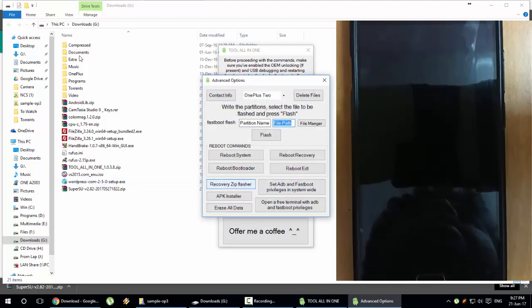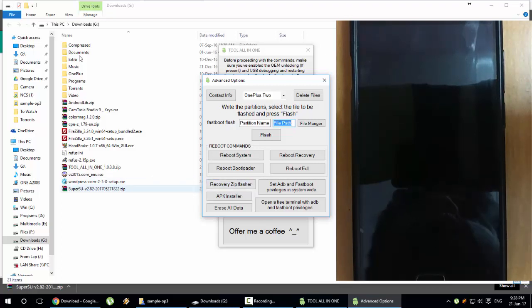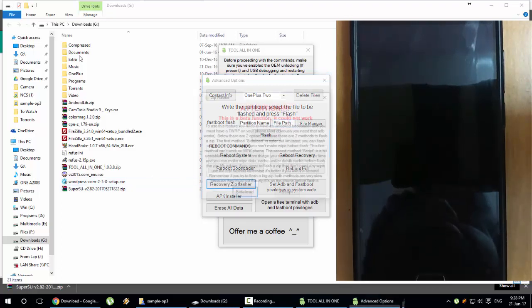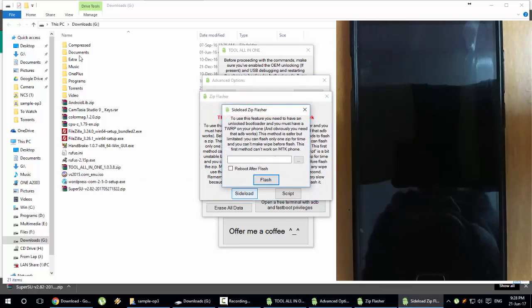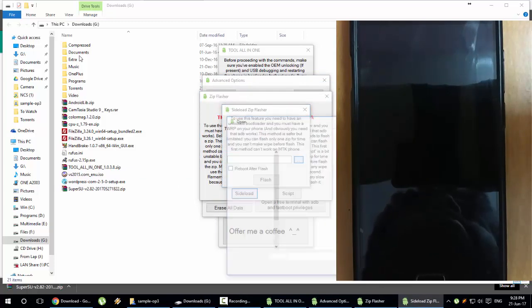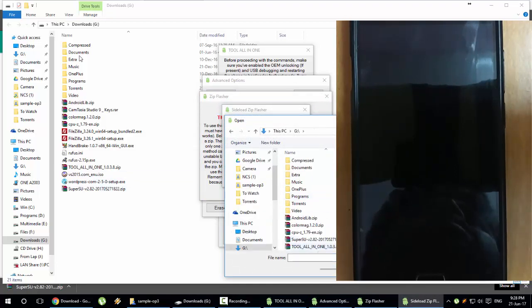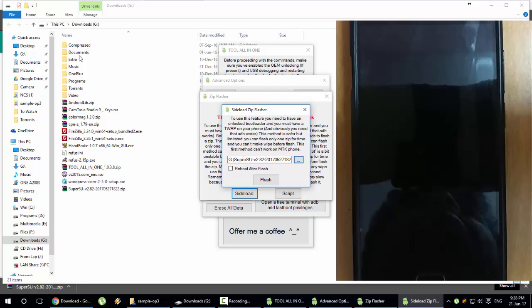Come back to this tool again, and then you can find Advanced options. From here you can find recovery zip flasher. This will help to flash the SuperSU file through the TWRP recovery. Click on recovery flash file, then click on sideload, from here click it and browse the downloaded file.